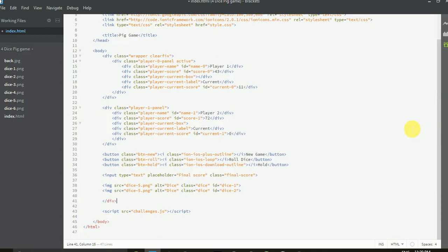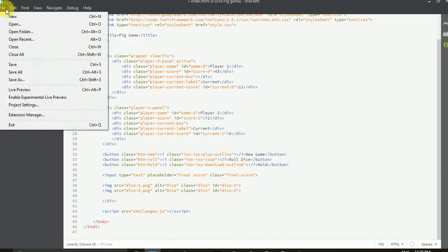So we are done with the index file. Now I am going to run the index file. Before running the file, you can save it.